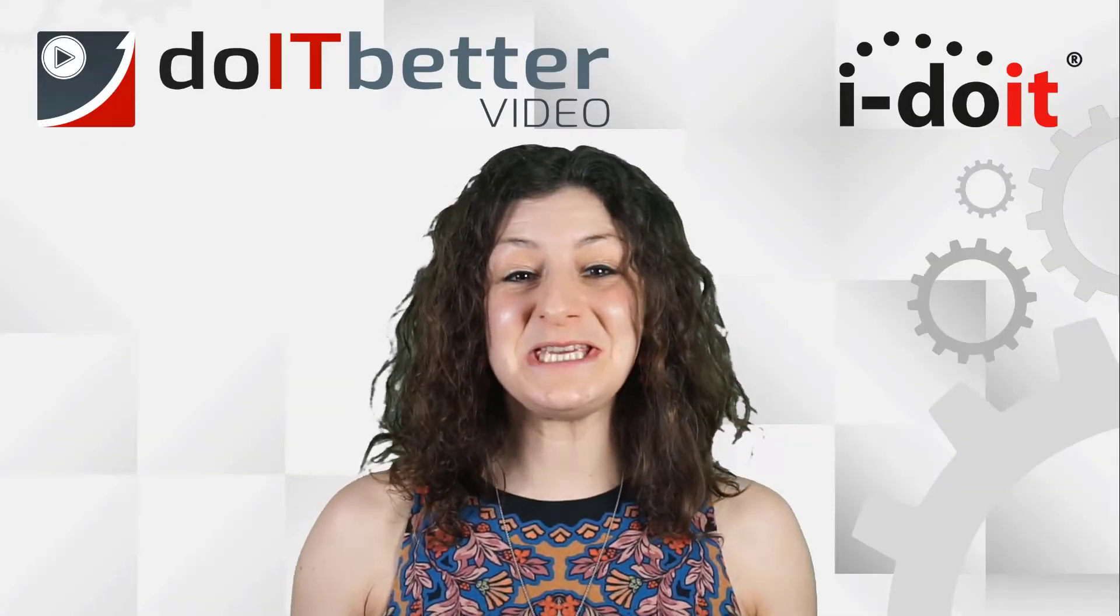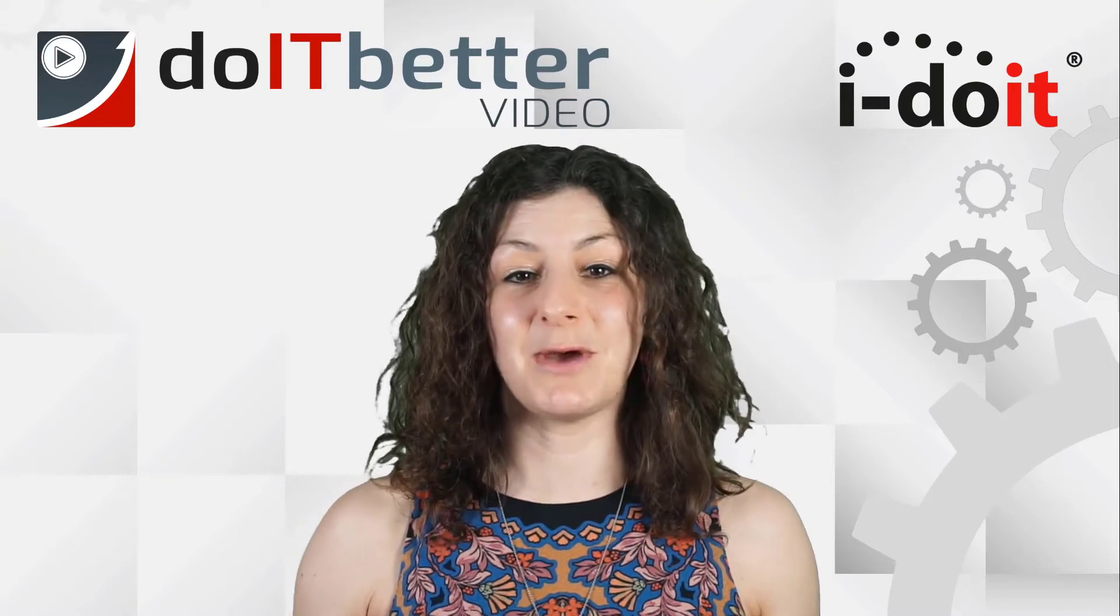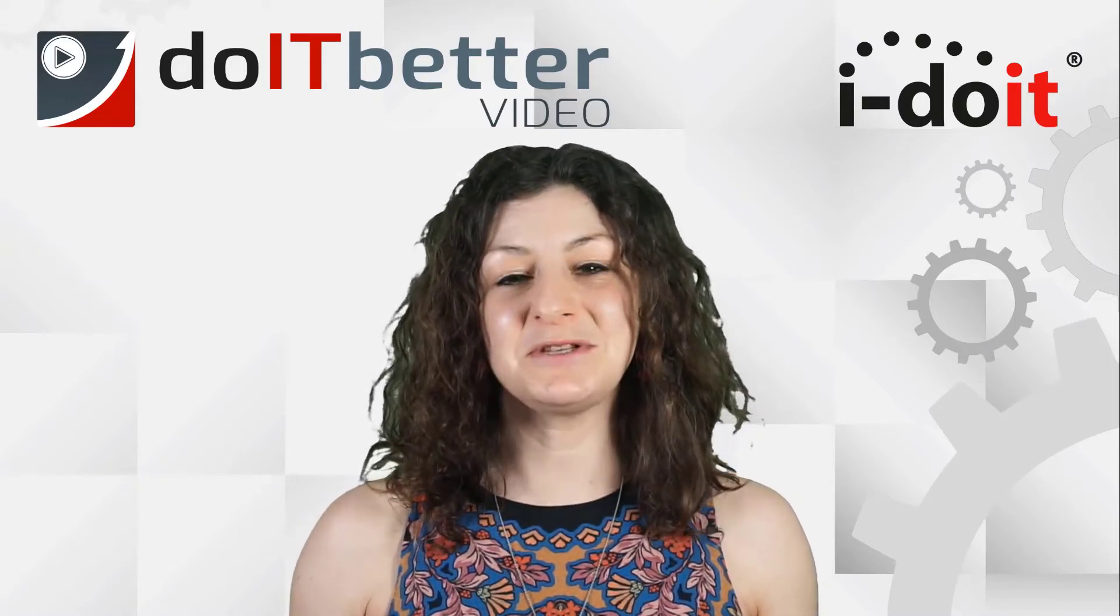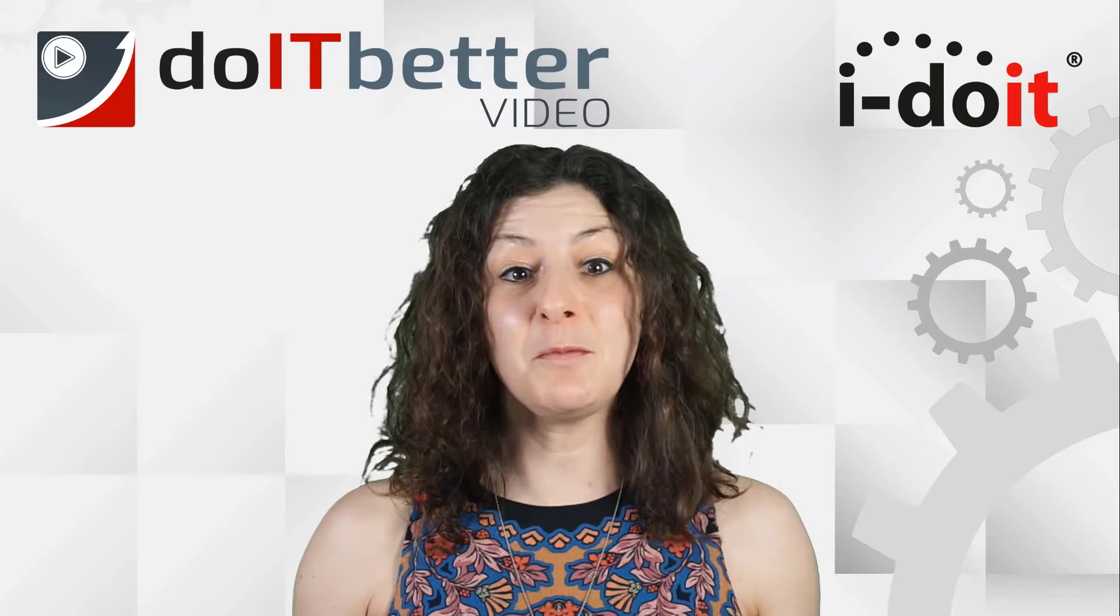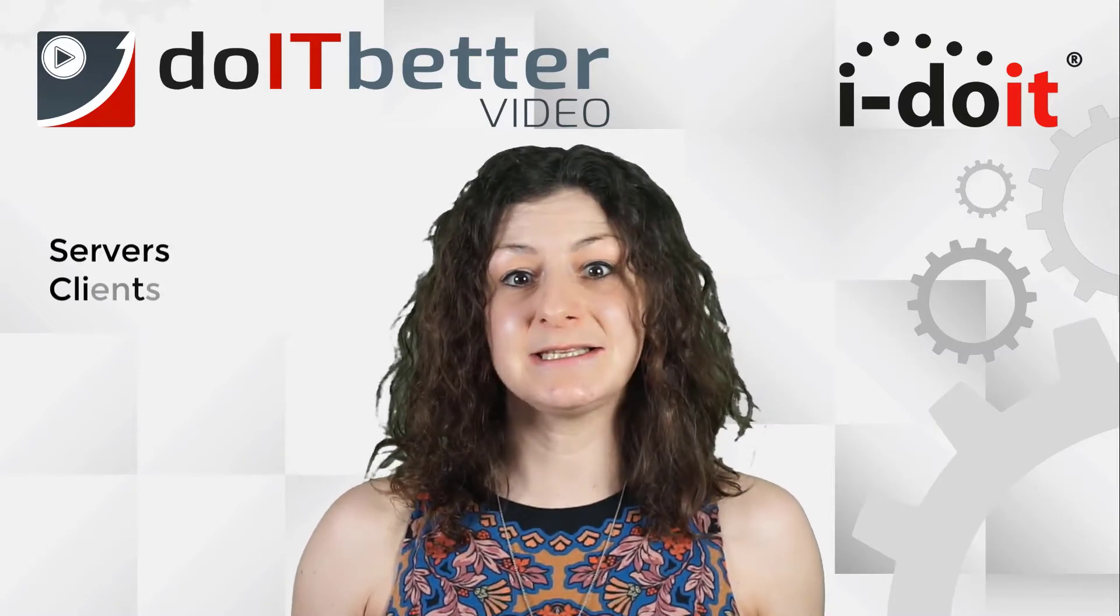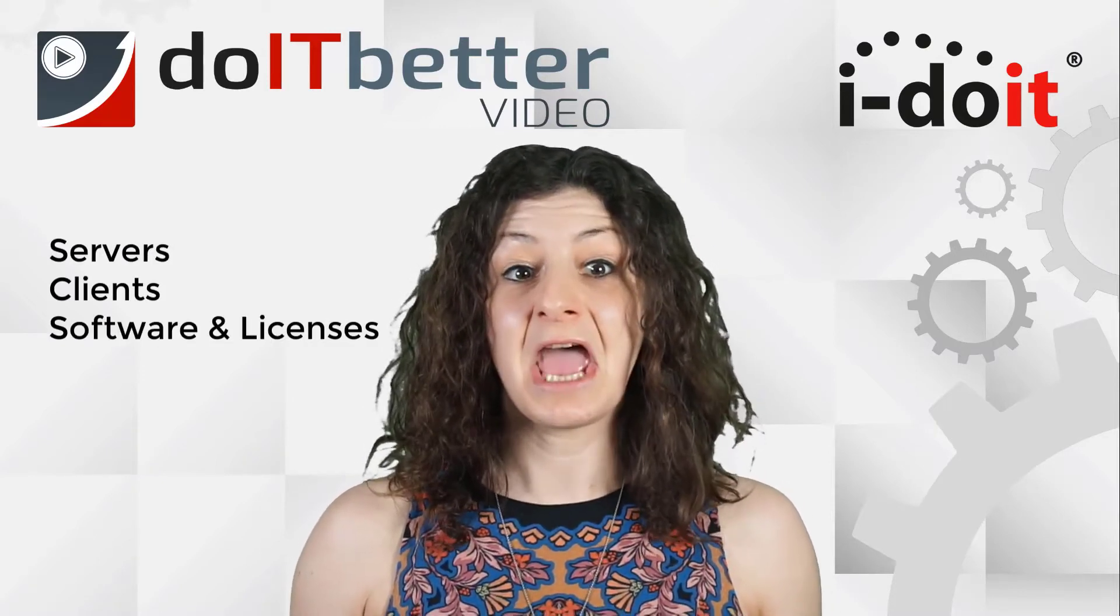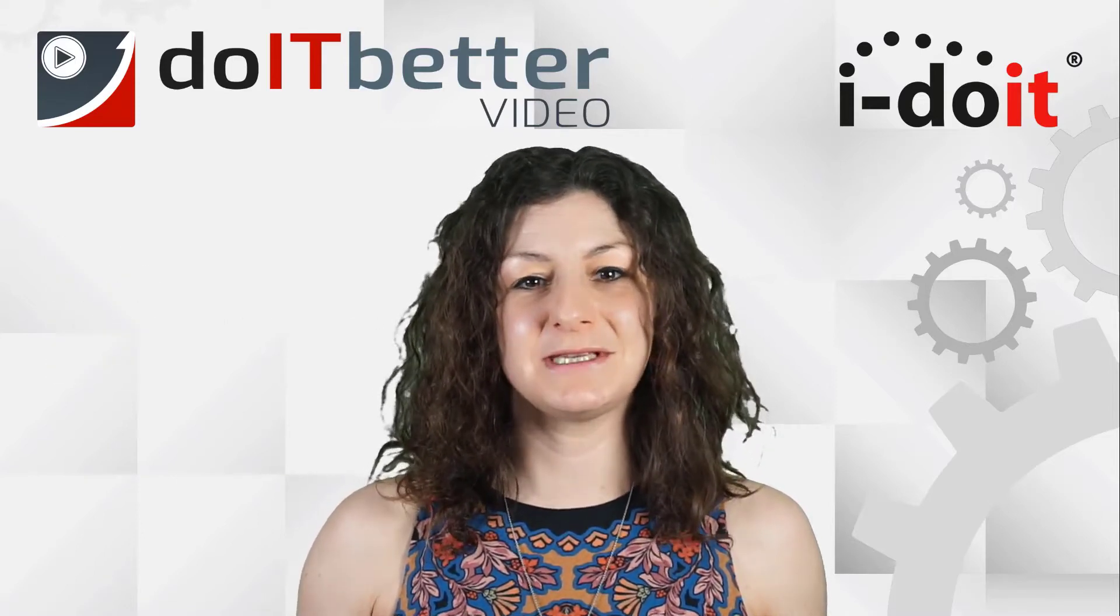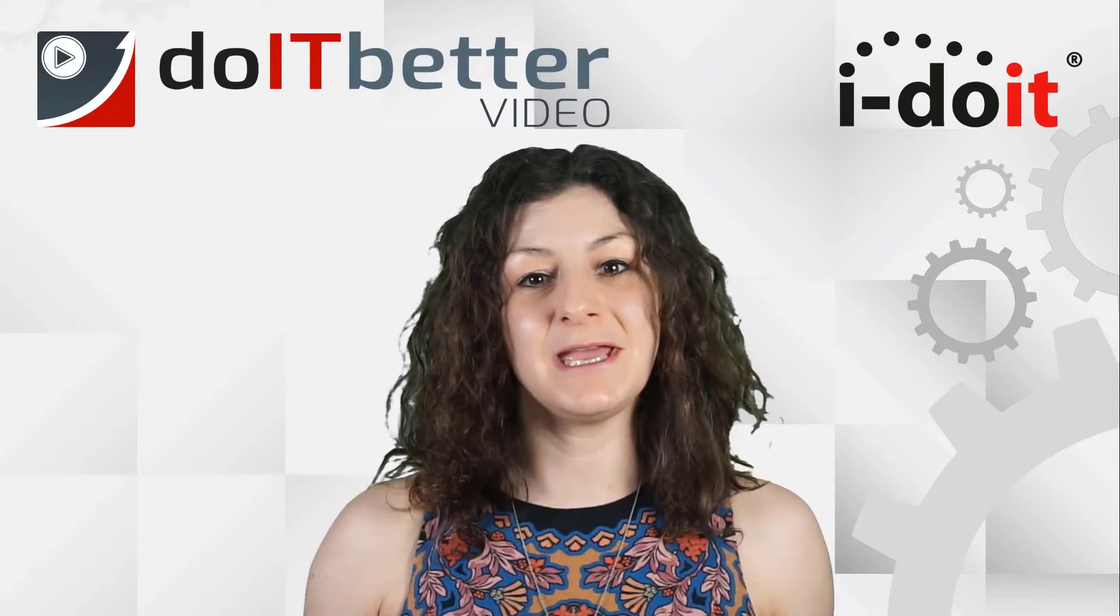Welcome to the video series Six Steps to IT Documentation. My name is Rachel Hutchinson and I will be guiding you through the server, clients, software and licenses, and services areas in the following videos to demonstrate how I-doit can help you to fully document your IT infrastructure.